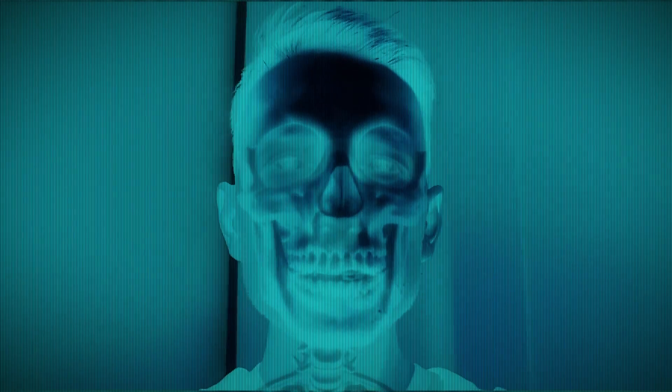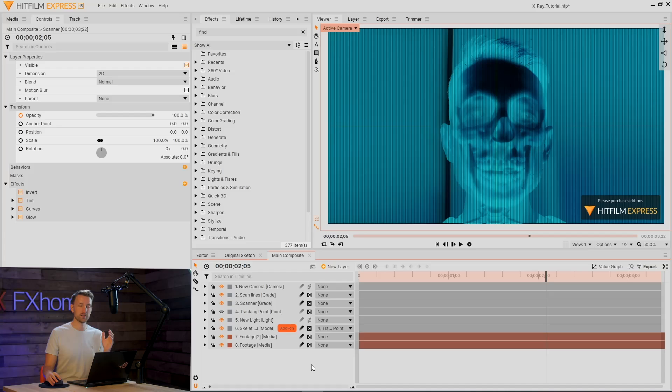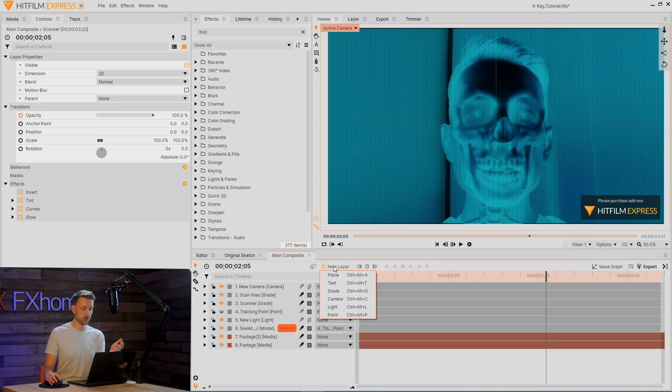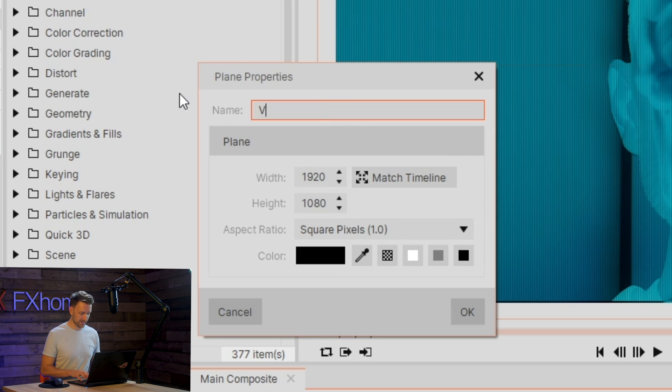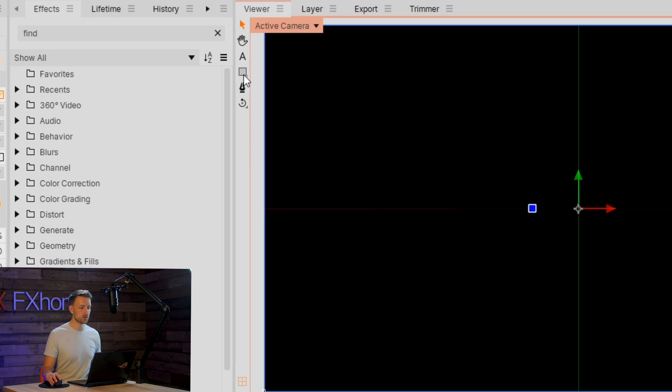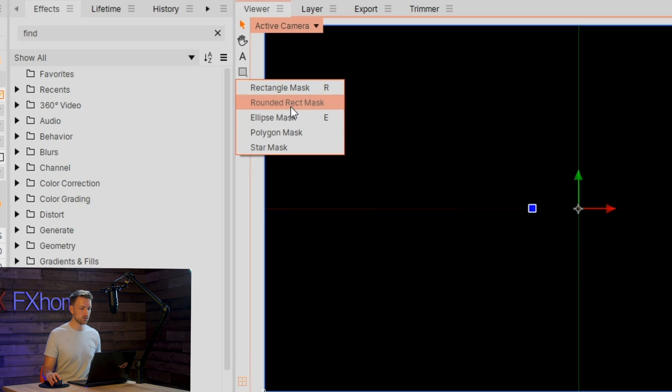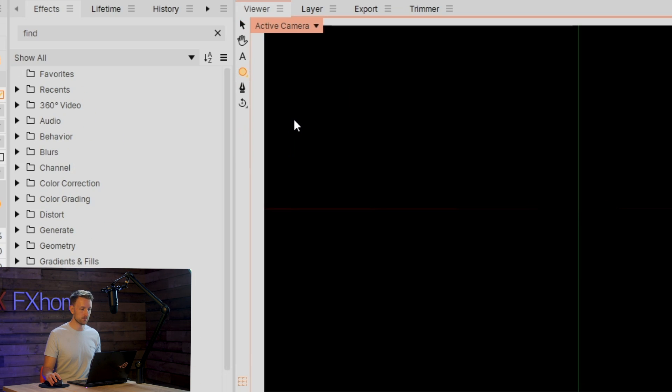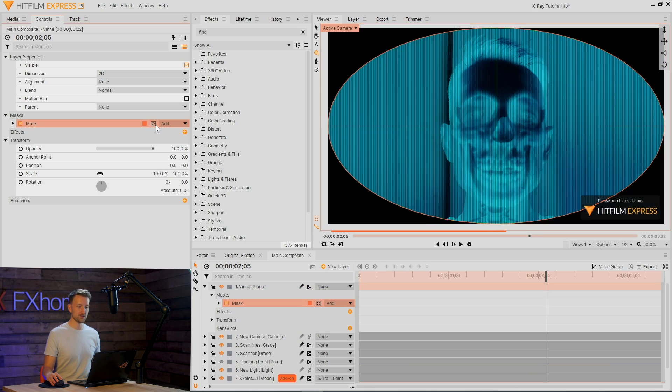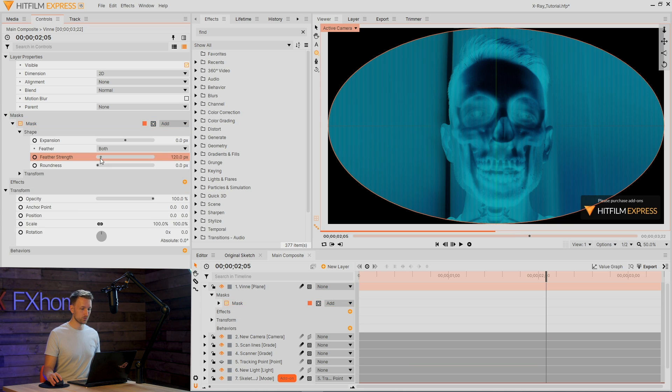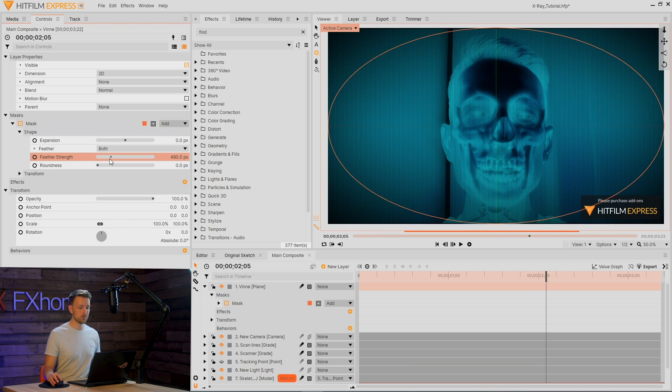After a little bit of playtime with the keyframes, you get something like this. One last thing to draw focus is a vignette. This is a really easy thing to do. Go to new layer, hit the plane, make sure it's black, call it Vinny. Then go up to the mask tools, elliptical mask, double tap that, invert the mask. We're just going to feather it a little bit.